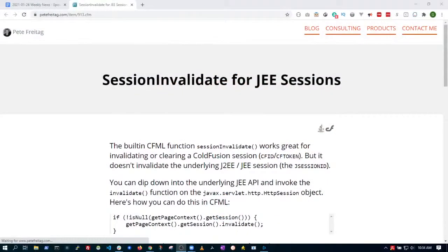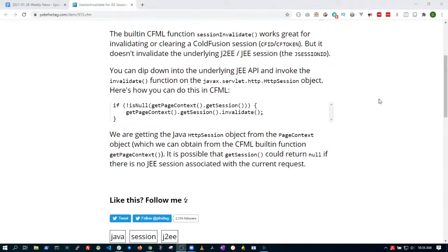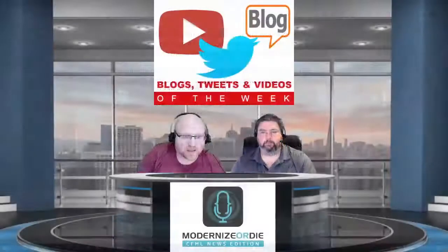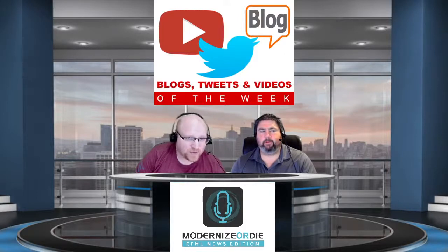Pete Freitag has a blog post about sessionInvalidate and JEE sessions. In ColdFusion the default session uses CFID and CF token, but you can use the underlying J2EE sessions with a J-Session-ID. The sessionInvalidate function in CFML does not invalidate the J2EE session, so you need to dip down into Java to do that. Pete has a code snippet you can use. If you're using J-Session-ID type sessions, you'll want to look into this — it's typically called on logout.